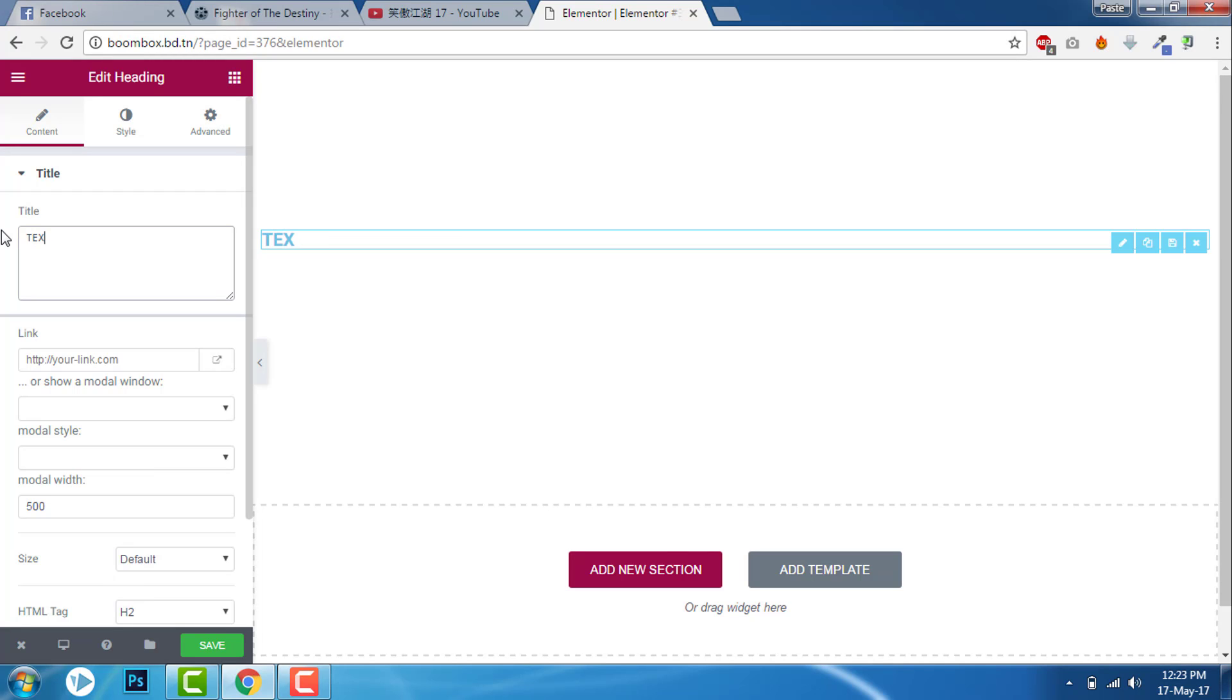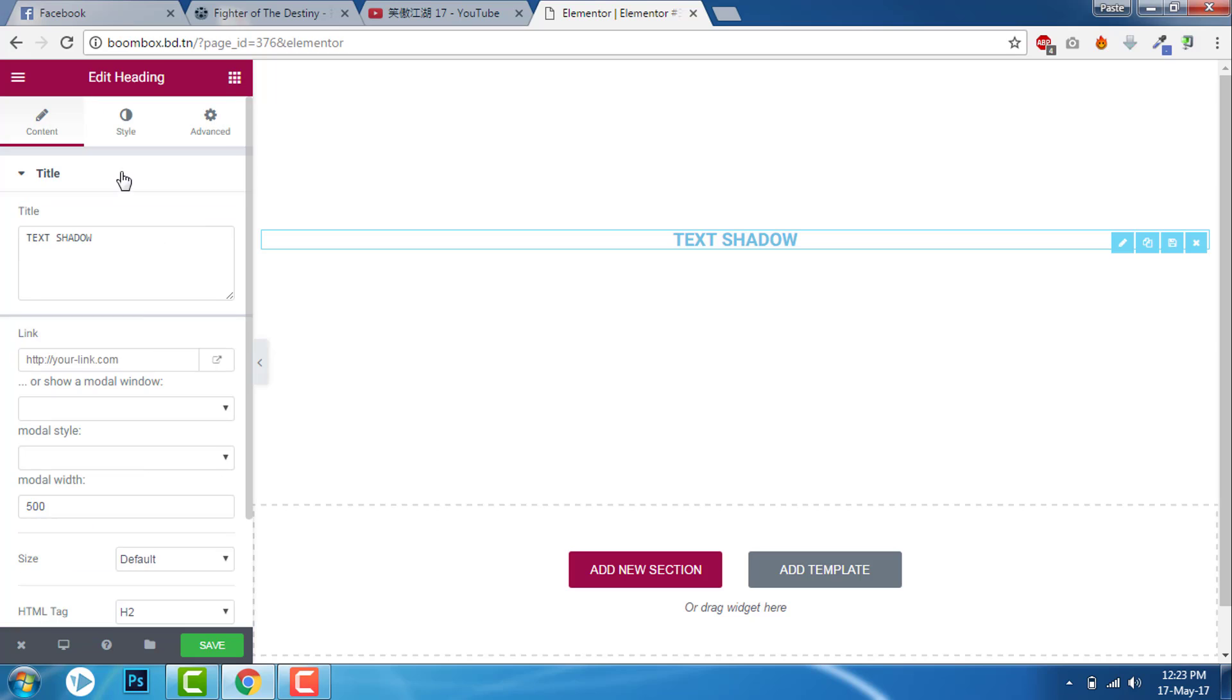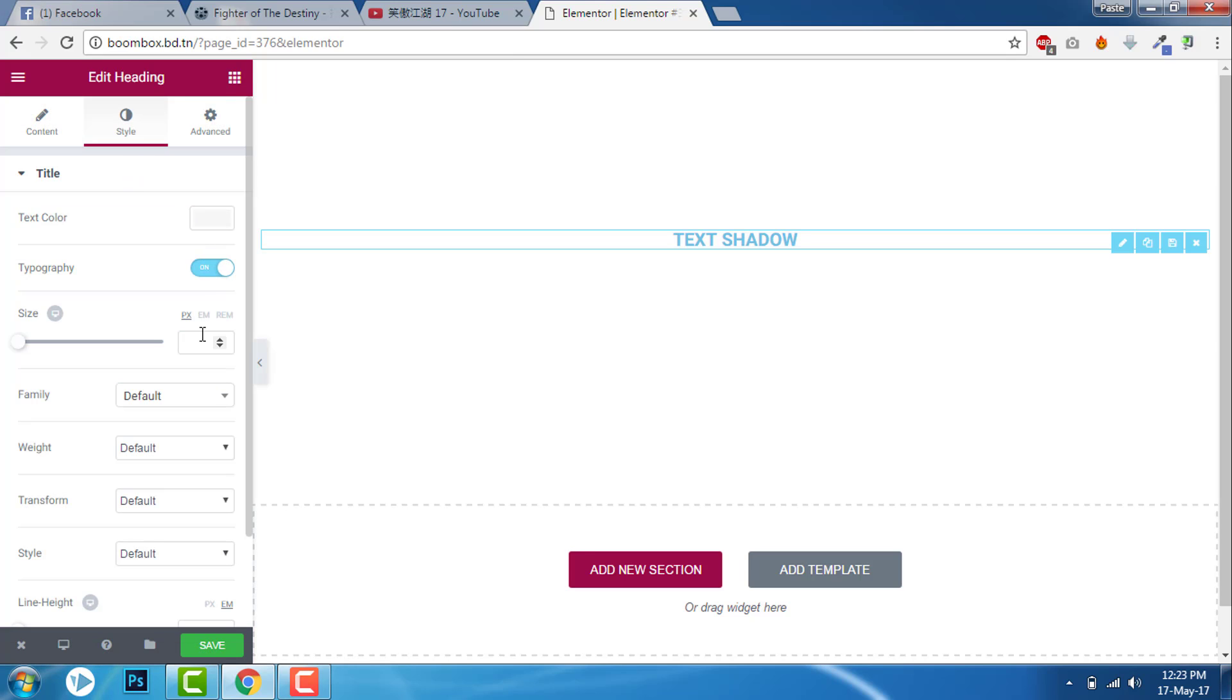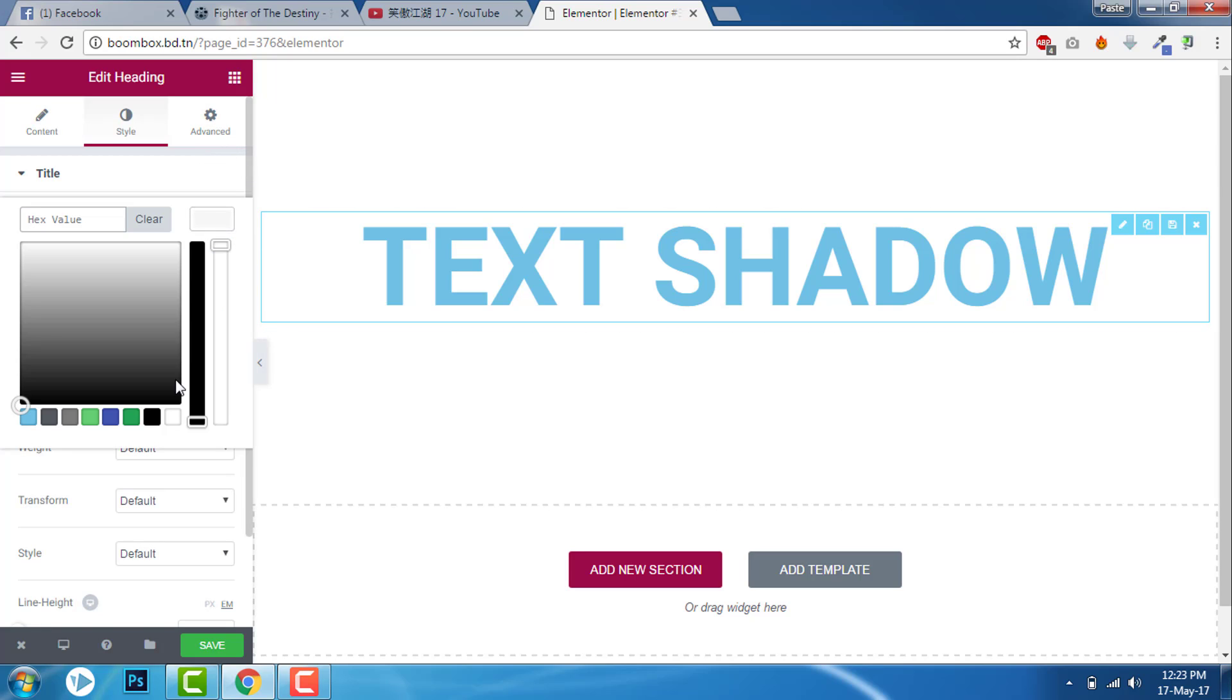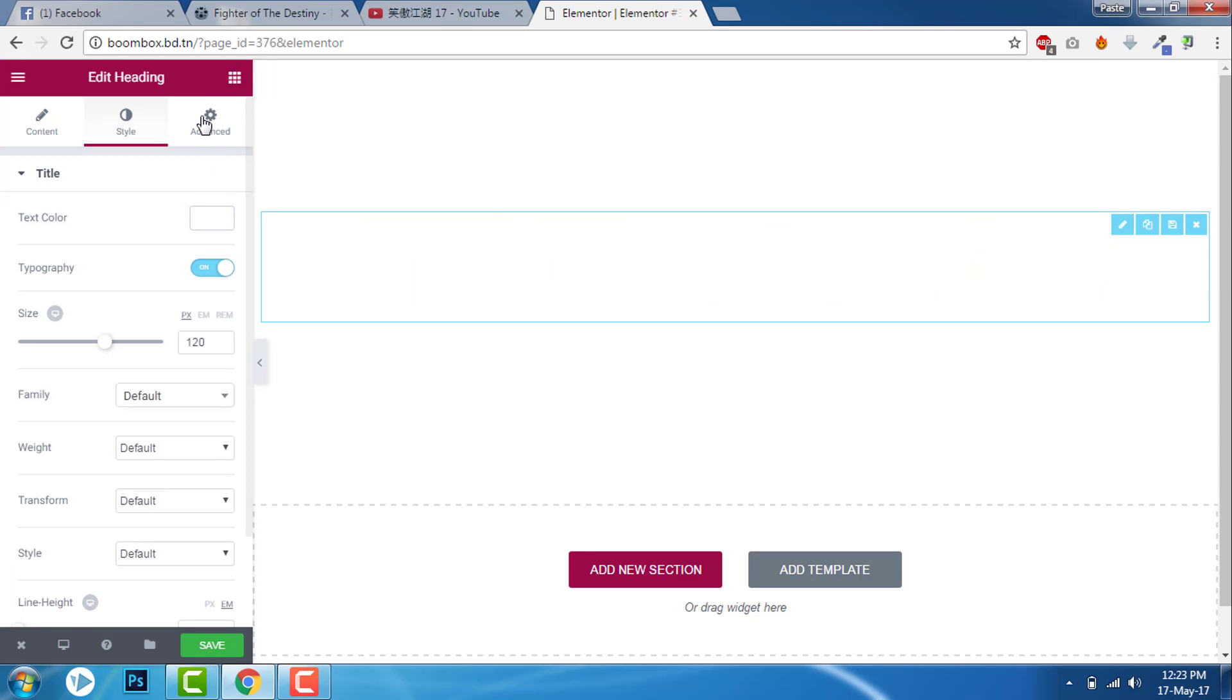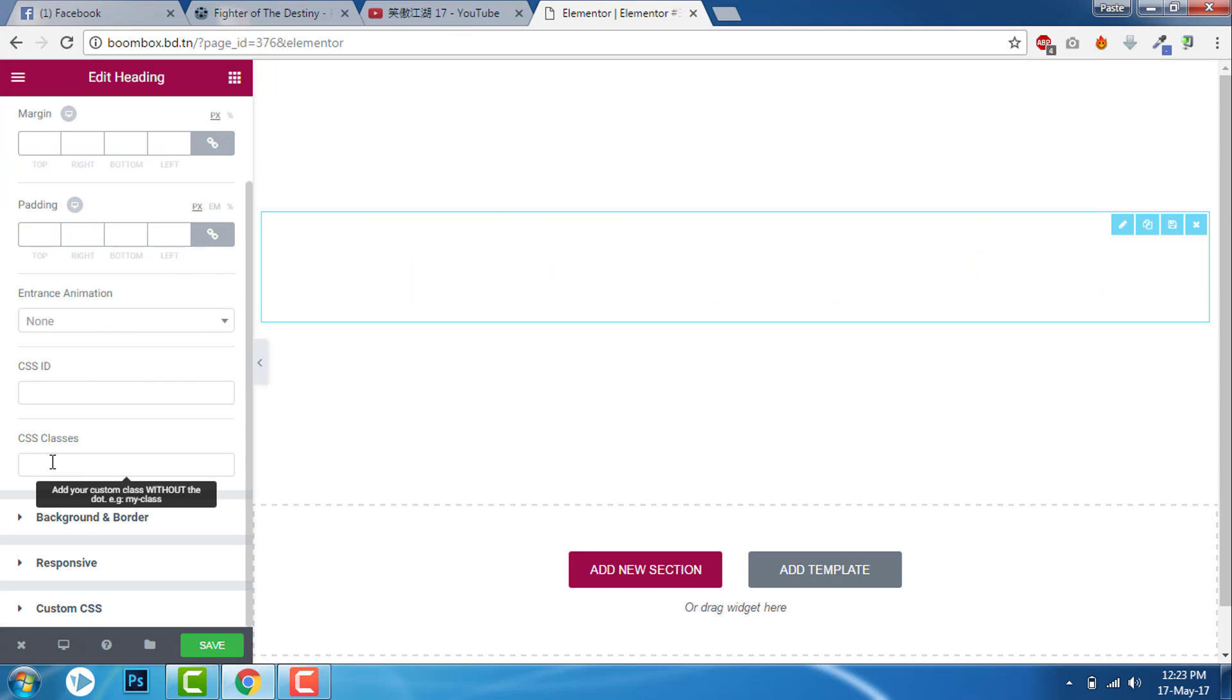Let's say 'text shadow'. I will center it and I will increase the font size to about 120 here. I will change the color to white. Now let's go to advanced settings, CSS class. I will give something like 'shadow'.